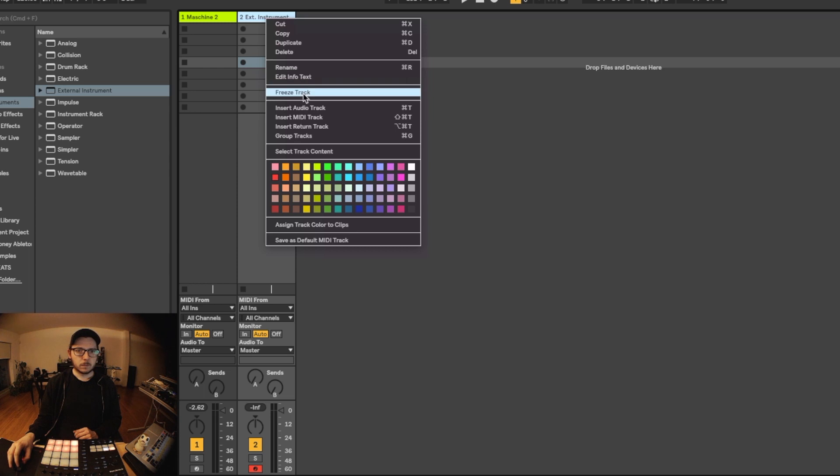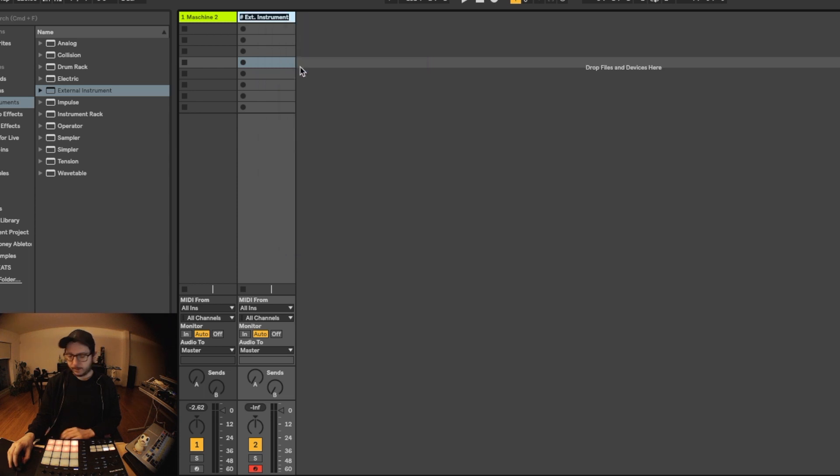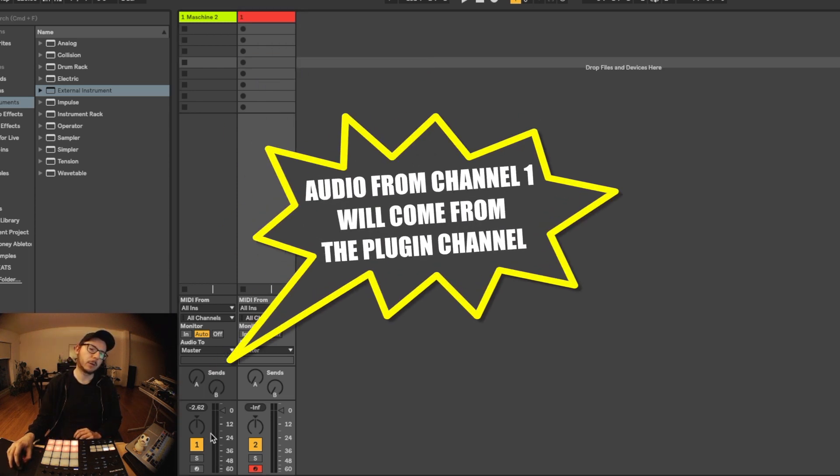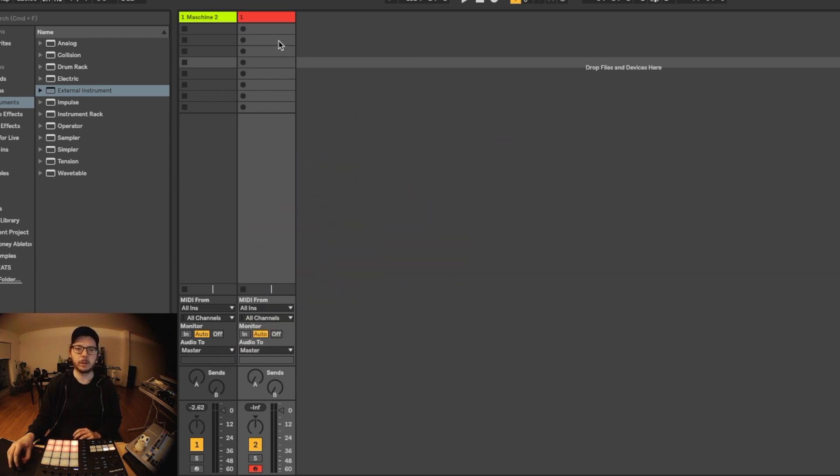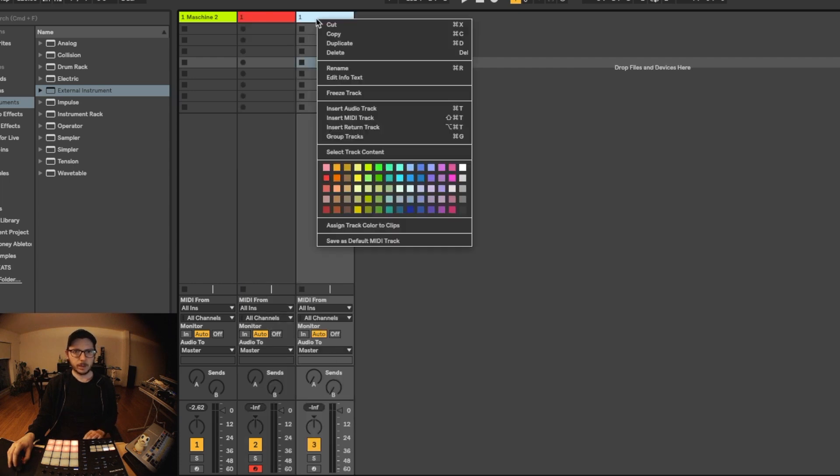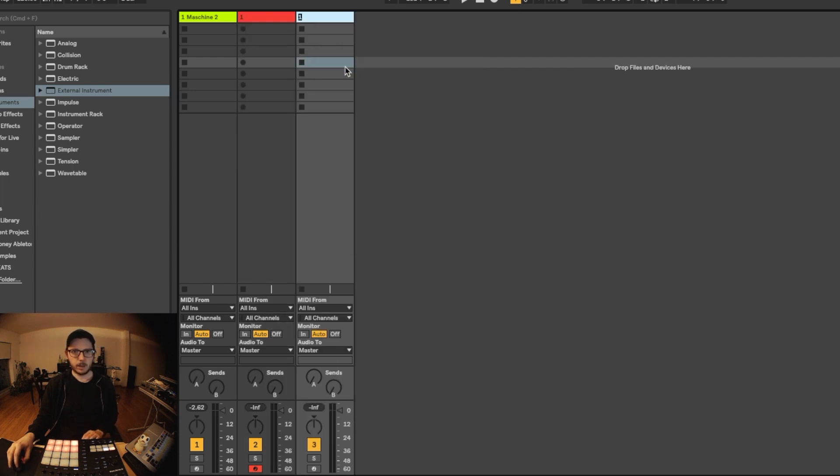So we rename this one. For the first track, the audio goes to this one. But for all the other tracks, it's sent out to the other ones. So we duplicate this and rename it.